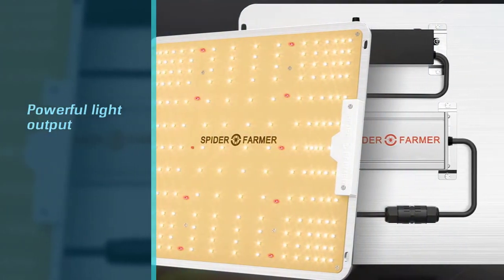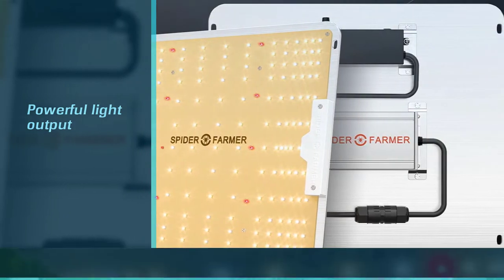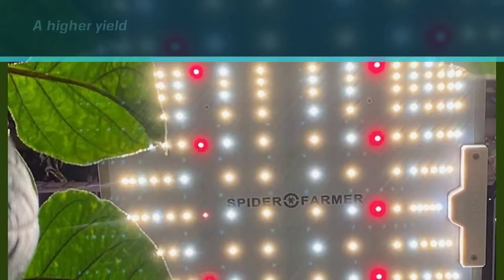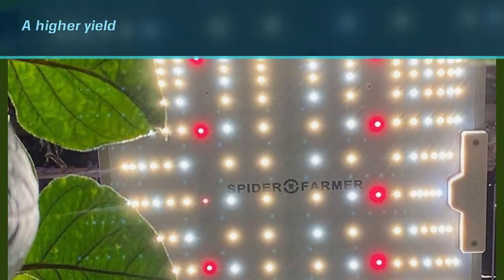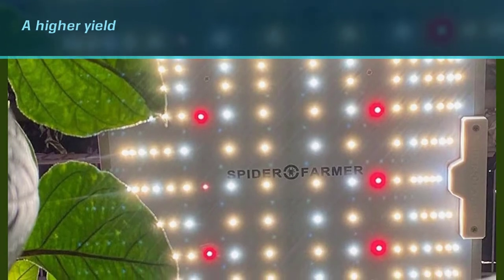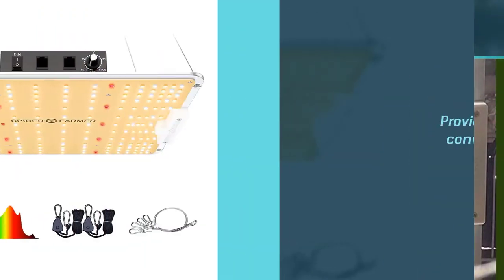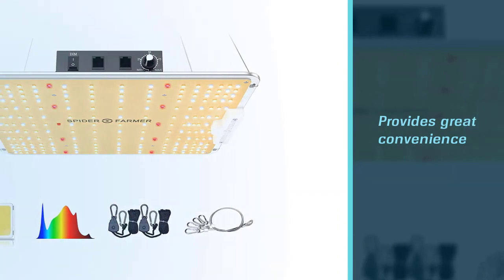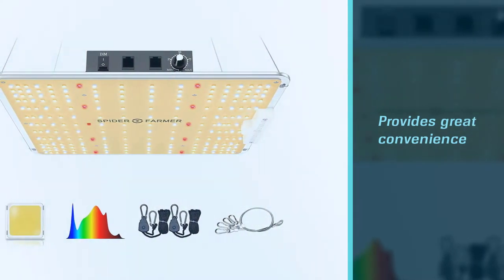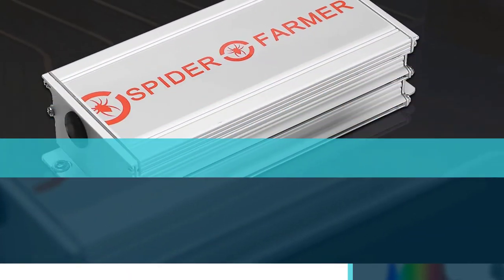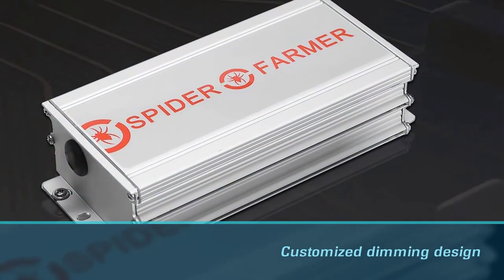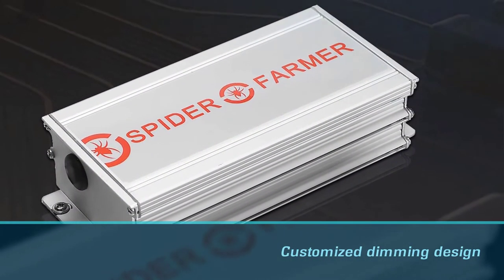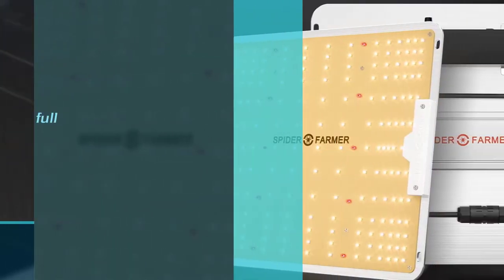It provides great convenience because it features a customized dimming design, so you can adjust the light intensity wherever you want or depending on your plant growth. Because it provides a full spectrum, you can use it for all growth phases of your plants, especially the flowering stage.